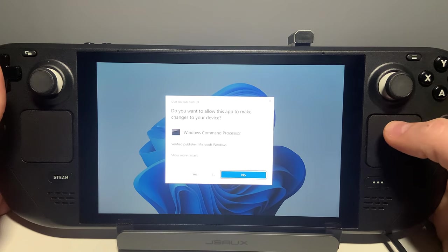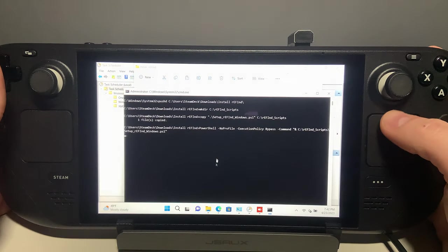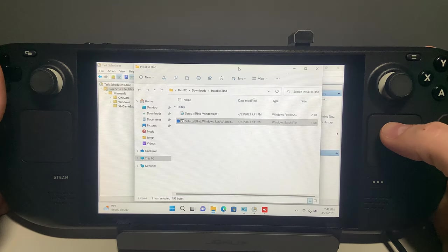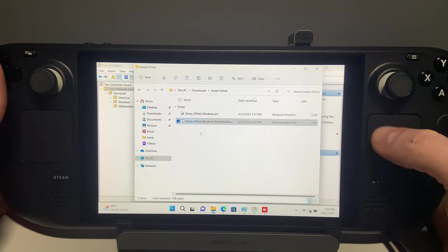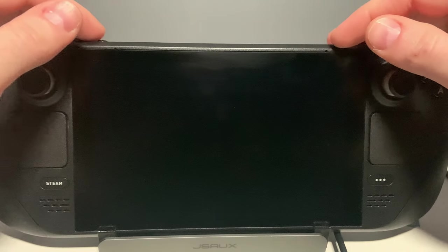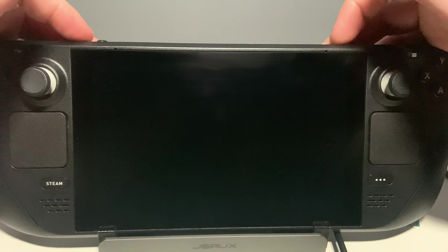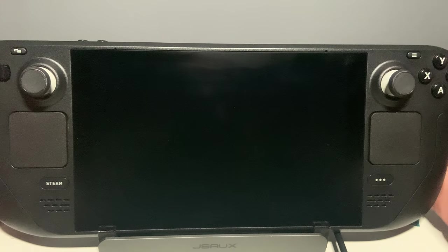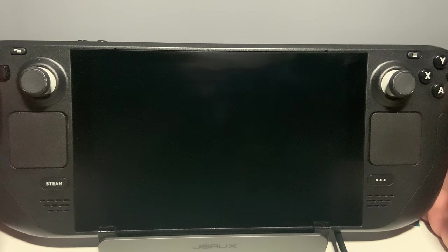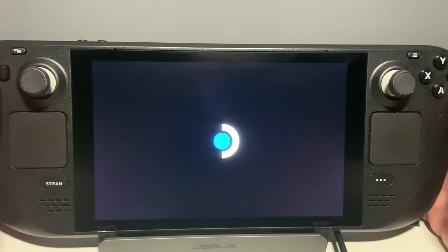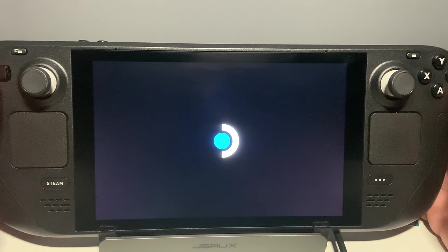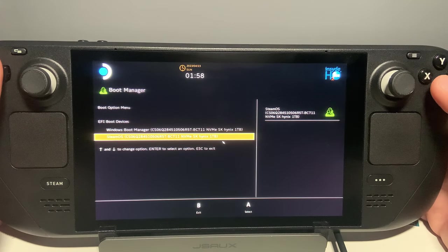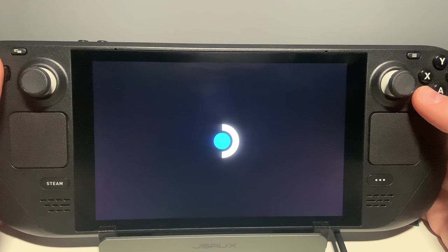Once it is done, the Command Prompt window will close. Now you can shut down Windows. Then using the Volume Minus and Power button, choose SteamOS in the boot menu and press A.